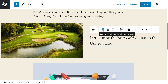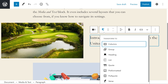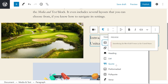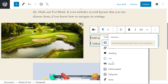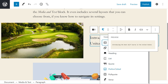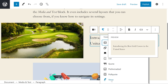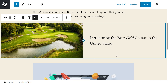I would simply press the paragraph icon, and you can see here we have heading, list, quote, preformatted, pull quote, and verse. The ability to choose between multiple types of written elements makes the media and text block an incredibly versatile option.